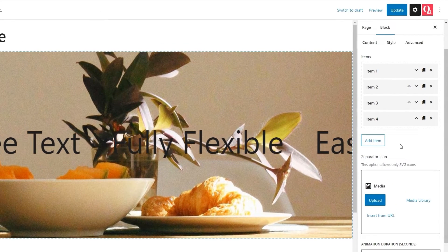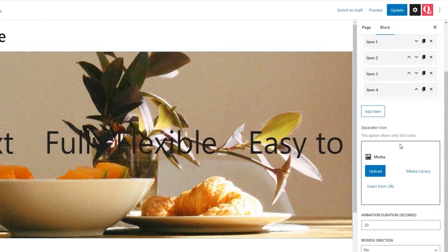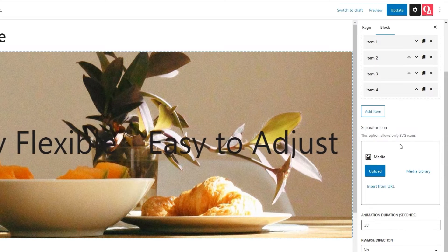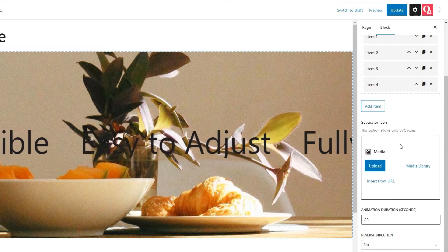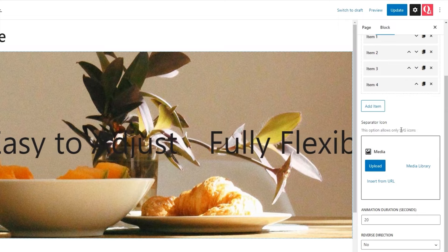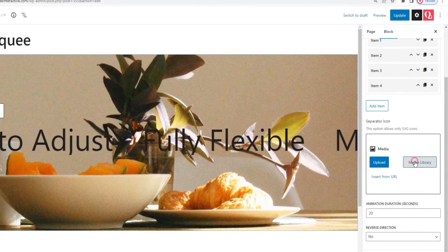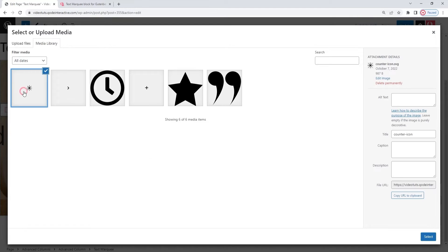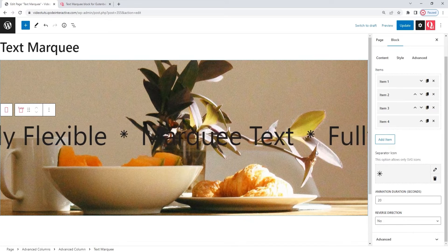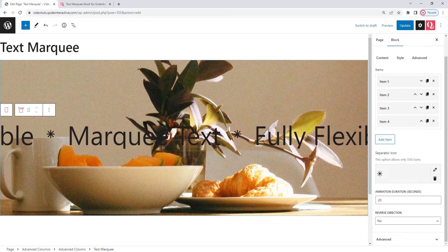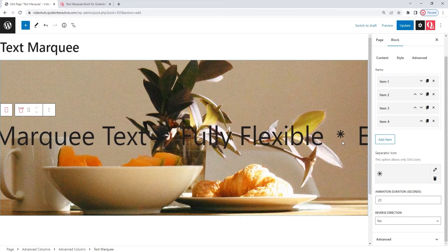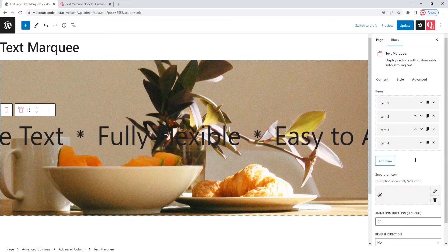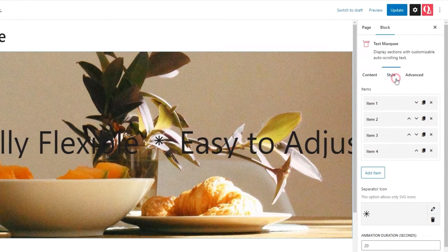Our next option is separator icon. It allows us to add an icon that would stand between the different text items within the marquee. Any icon you add needs to be in SVG format. I'll demonstrate using one from my media library, this one. Select, and there it is on the page. The icon I added is going to stand between the different bits of text as an item separator.